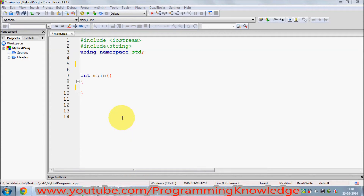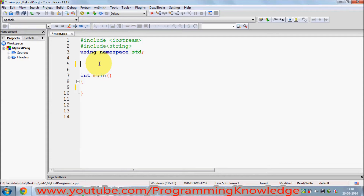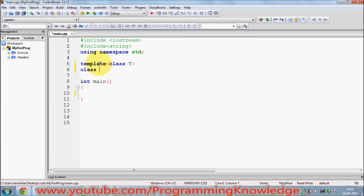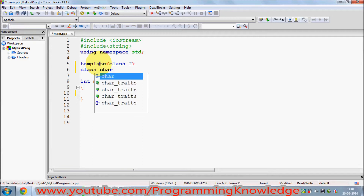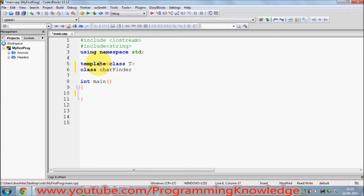Hello guys, in this video I'm going to show you how you can use template specialization with class templates. Let's get started. I'm going to give you an example and create a class template. I will create a template with the class type T and then make a class and name it as CarFinder class.